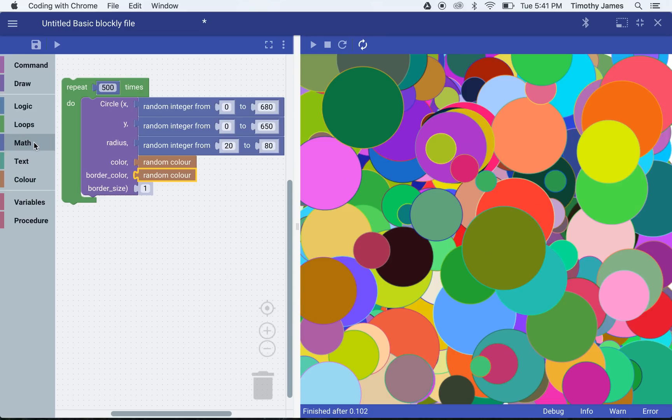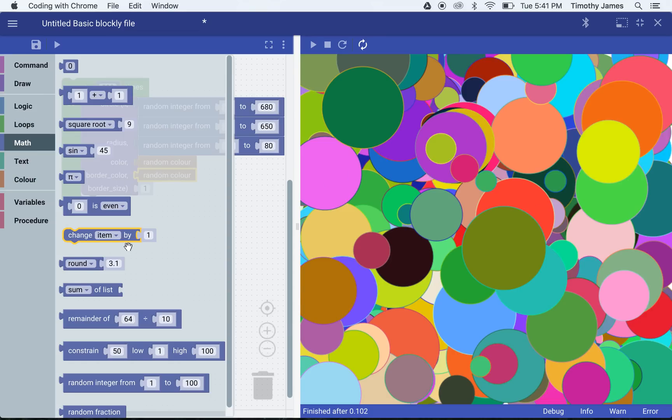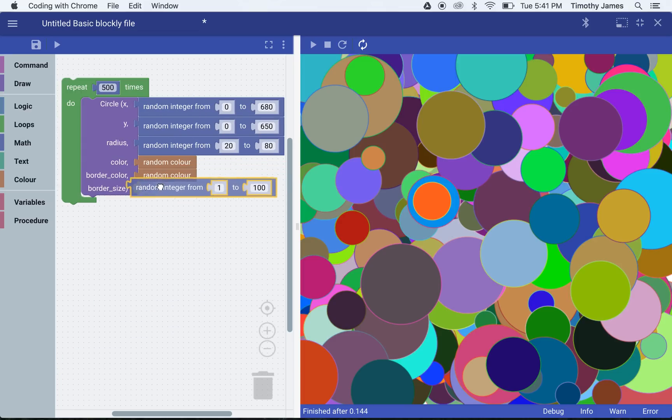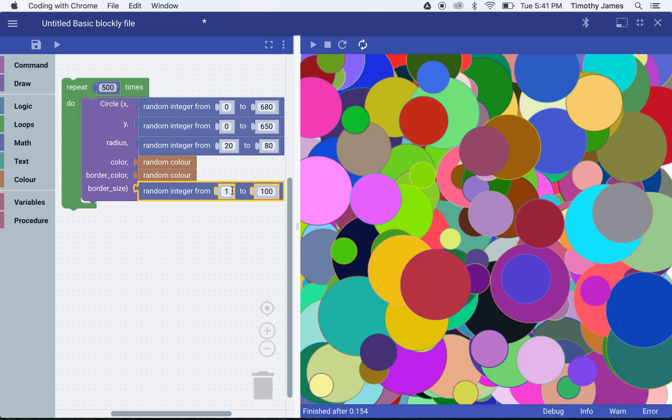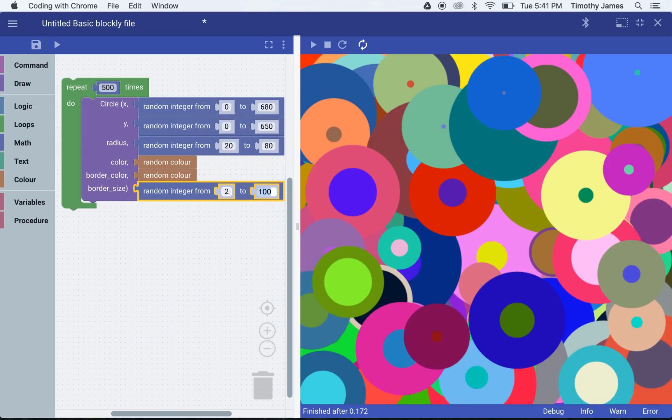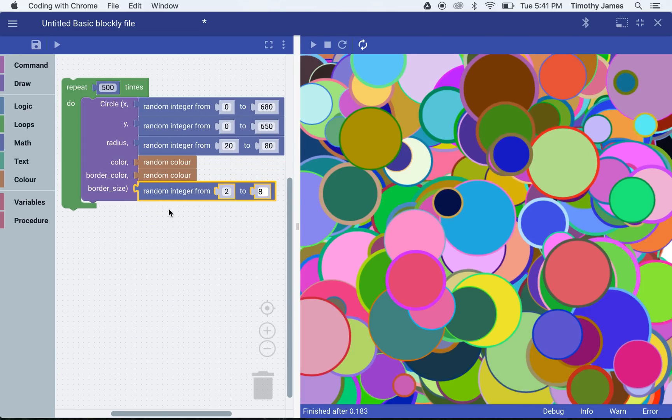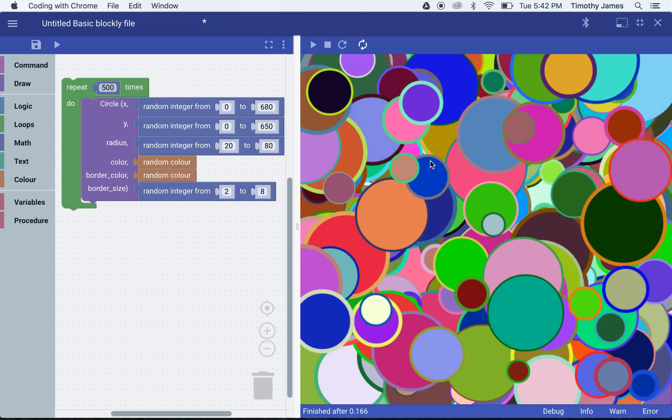We can even throw in one more last variance here by adding a random integer between 2 and 8. So we can have different widths for our lines as well.